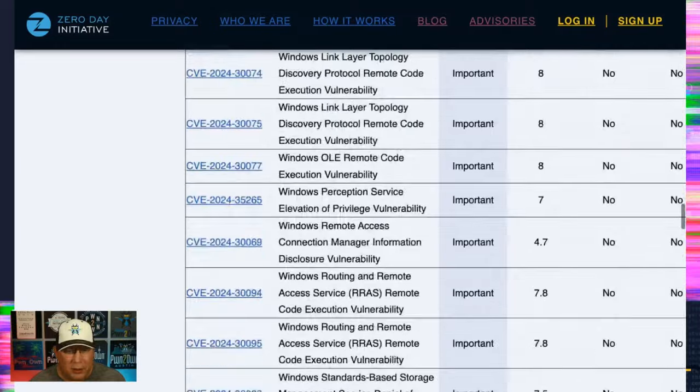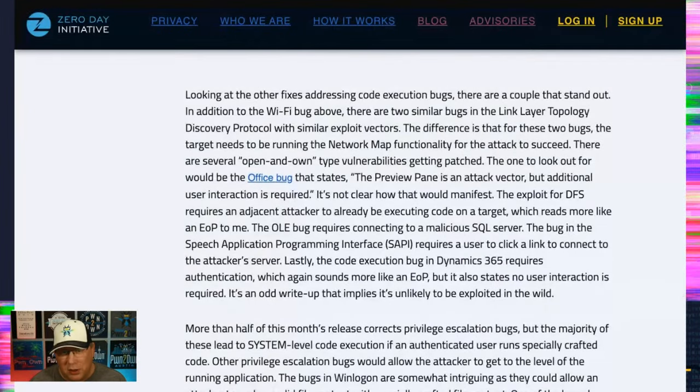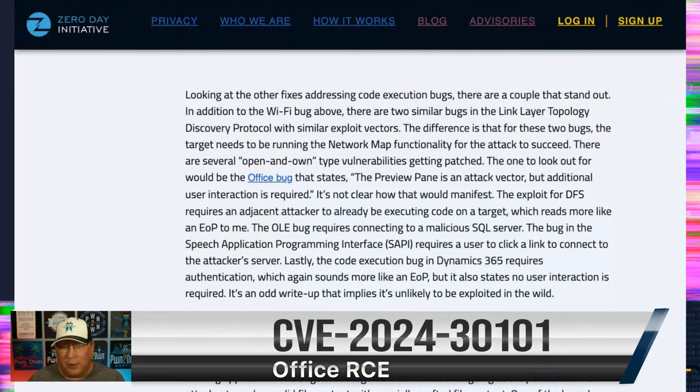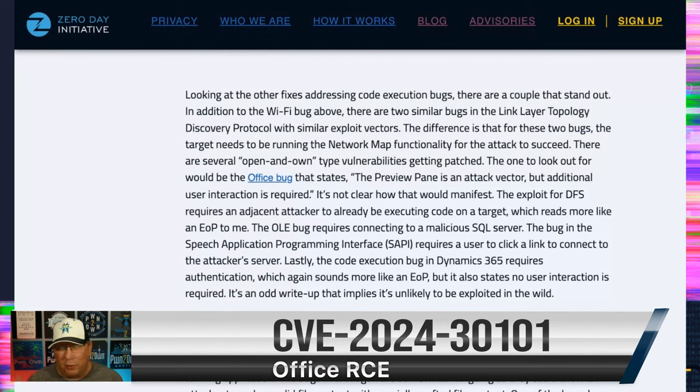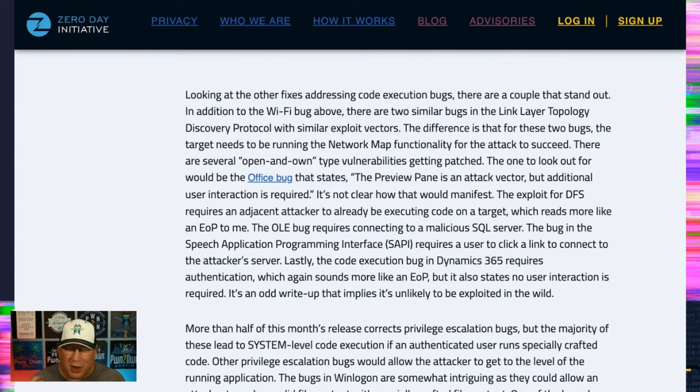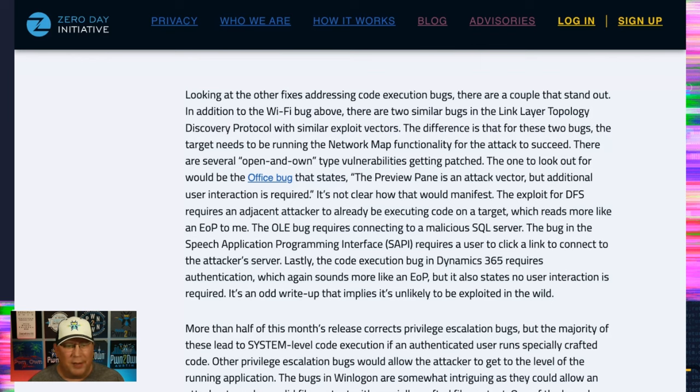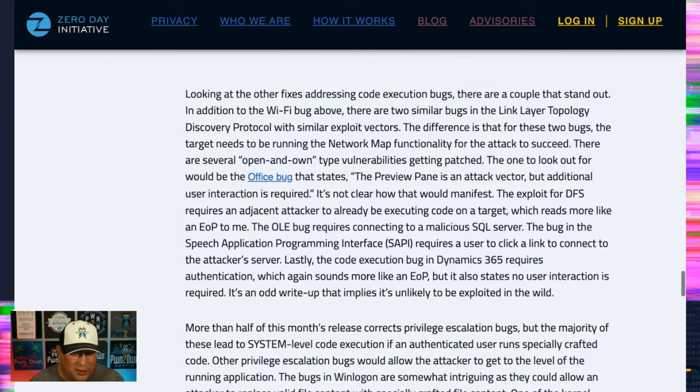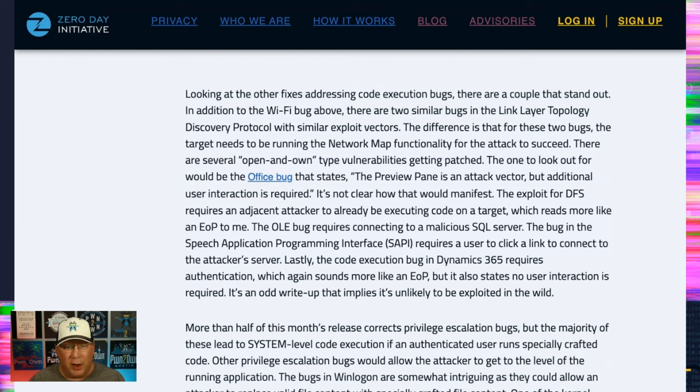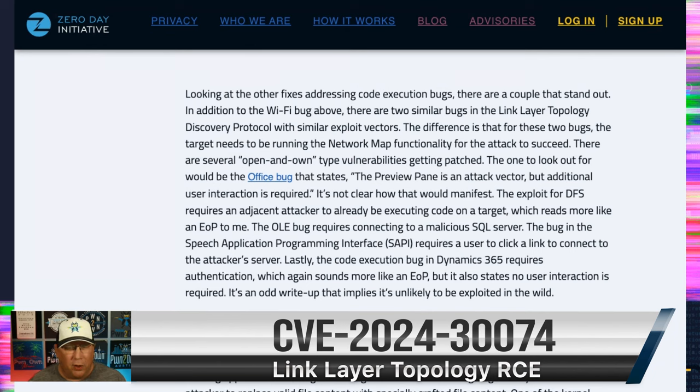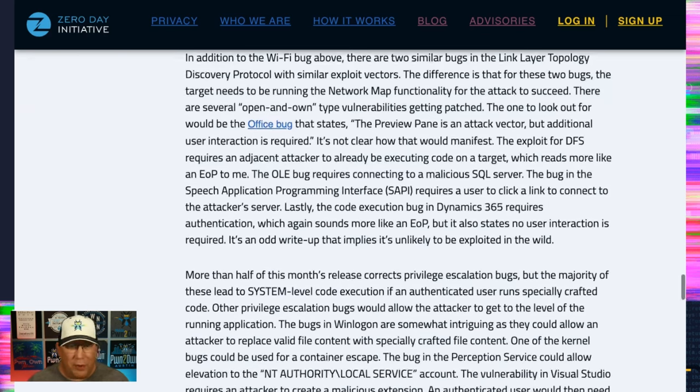No other criticals to talk about. So we'll look at the other code execution bugs. There's one for office that looks kind of weird. It says that preview pane is an attack vector, but also user interaction is required. I'm not sure what that would do. But there are a couple that read more like elevation of privilege, because you have to be already executing code on a target. And then, yeah, anyway, so there's nothing huge there though. The one for Dynamics 365 has authentication required for a lot of these too. Oh, there are two other Wi-Fi related bugs similar to the one I already addressed. However, these require that the network map functionality be running on the target. So I don't have that running on my system all the time, but if you are mapping your networks quite a bit, that could be a problem for you.